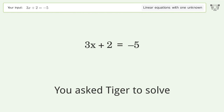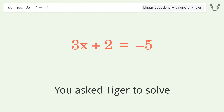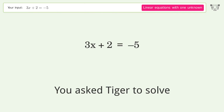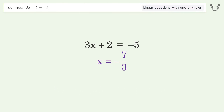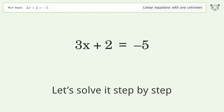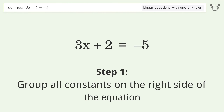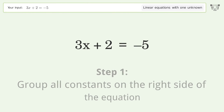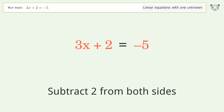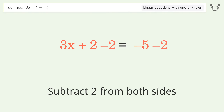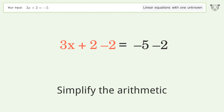Tiger solves a linear equation with one unknown. The final result is x equals negative 7 over 3. Let's solve it step by step. Group all constants on the right side of the equation — subtract 2 from both sides and simplify the arithmetic.